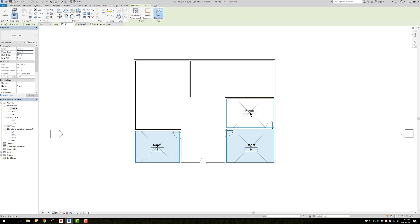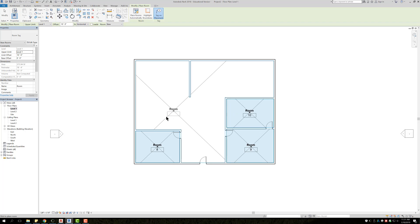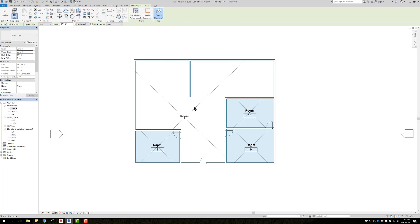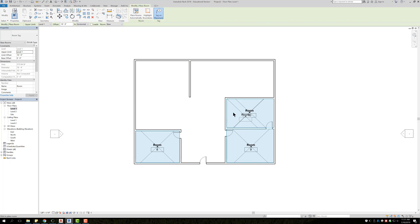And right now, every time I place, it's going to create a space. You can see here that it's blue, and it's going to say room, and then it's going to give it a number. If it's the first one you place, typically it's going to say number one. Just because before doing this, I had placed a couple additional rooms on something else, that's why mine started at eight. But yours should start at one, and go from one, two, three, four, and so forth.